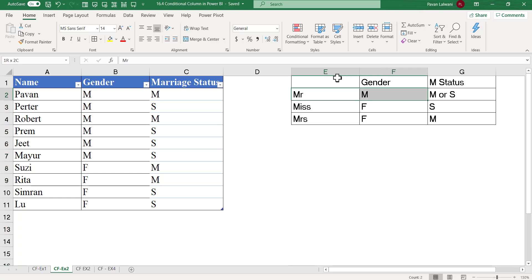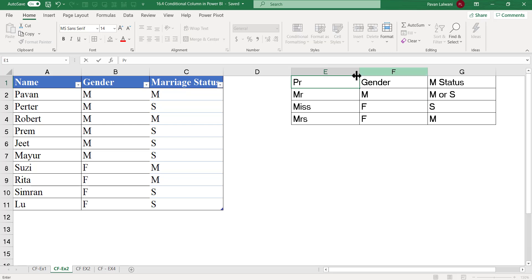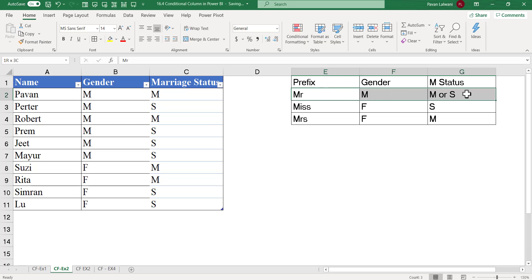When should we give a prefix as Mr.? When the gender is male and marriage status doesn't matter - whether it's married or single, that person will always be Mr.